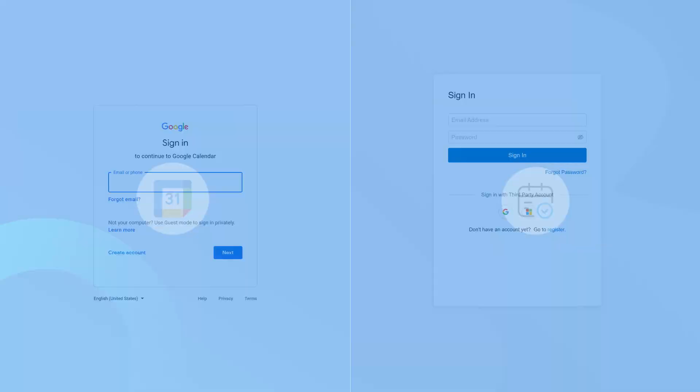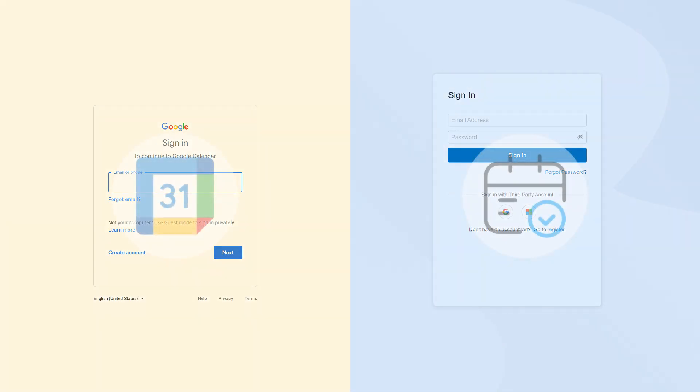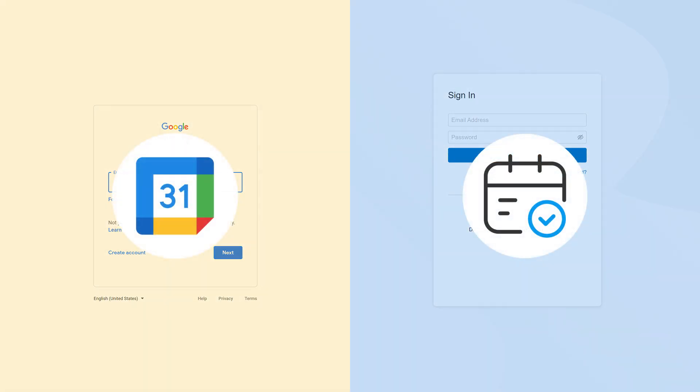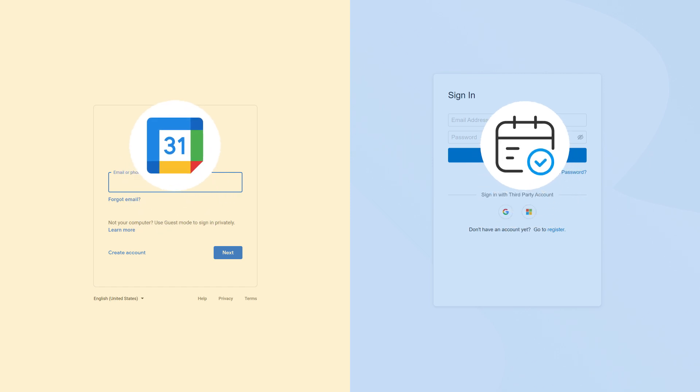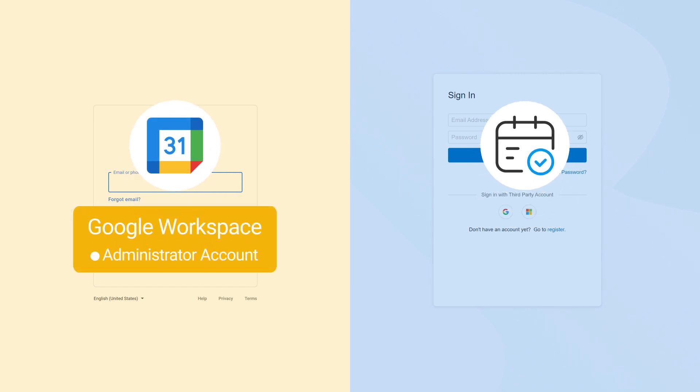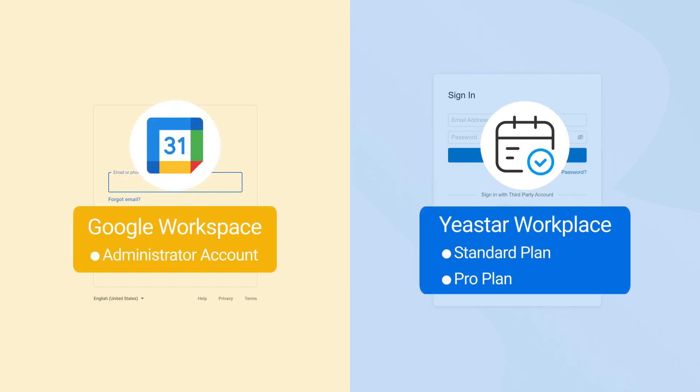To start with, let's integrate Yeastar Workplace with Google Workspace. Make sure you have a Google Workspace administrator account and Yeastar Workplace standard plan or pro plan.